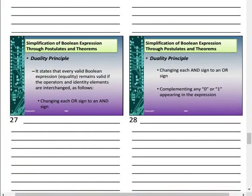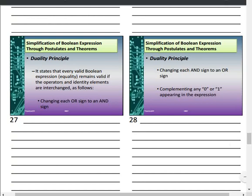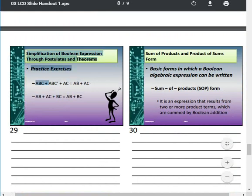The Duality Principle states that every valid Boolean expression remains valid if the operators and identity elements are interchanged: 0 and 1 swap, AND and OR swap. For example, an expression with A + 0 has a dual with A · 1, and both remain valid.